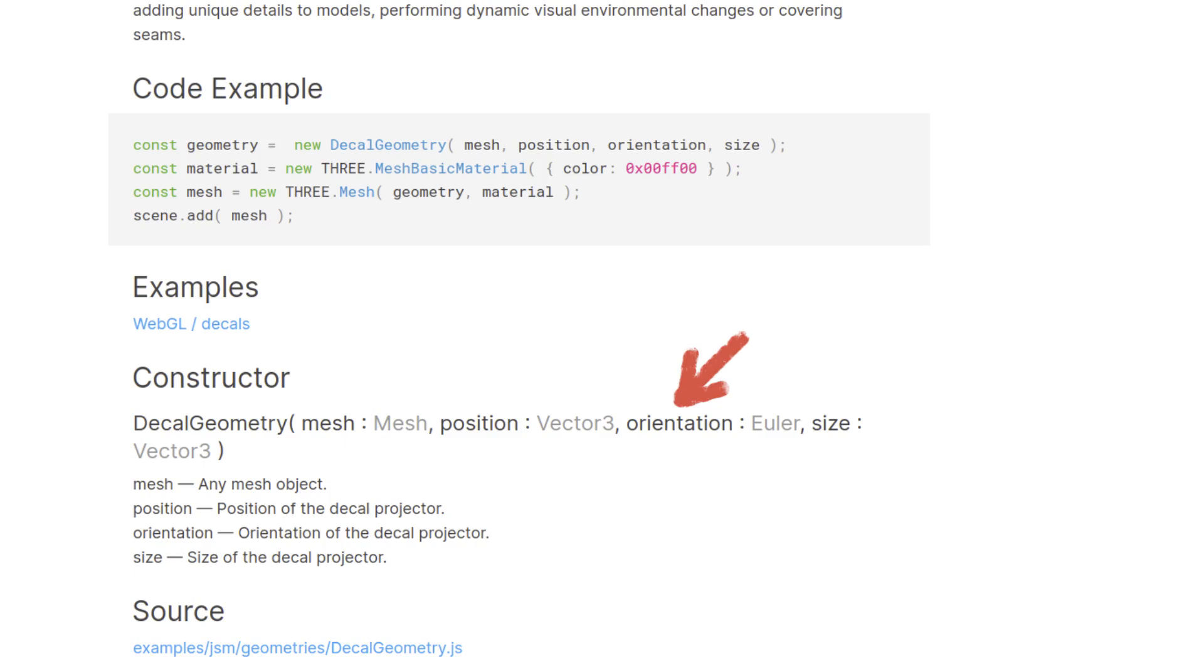Orientation is a little bit self-explanatory. It's the orientation of the decal projector. And you can use this to rotate your decals randomly. And finally, size. Again, self-explanatory. It's how big your decal projector is.